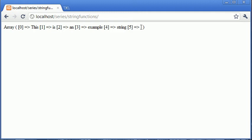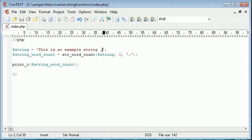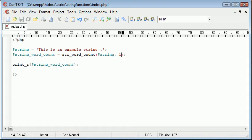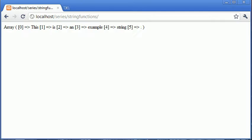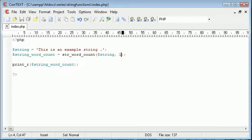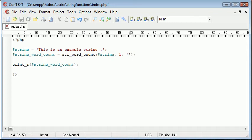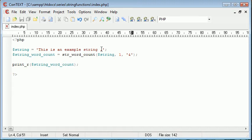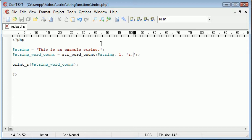So we've got full stop as part of that, whereas if we were not to specify this here, it would only produce words themselves. So we can specify words here or characters here if you like. So I could say an ambassador and if I was to say ambassador and a full stop.